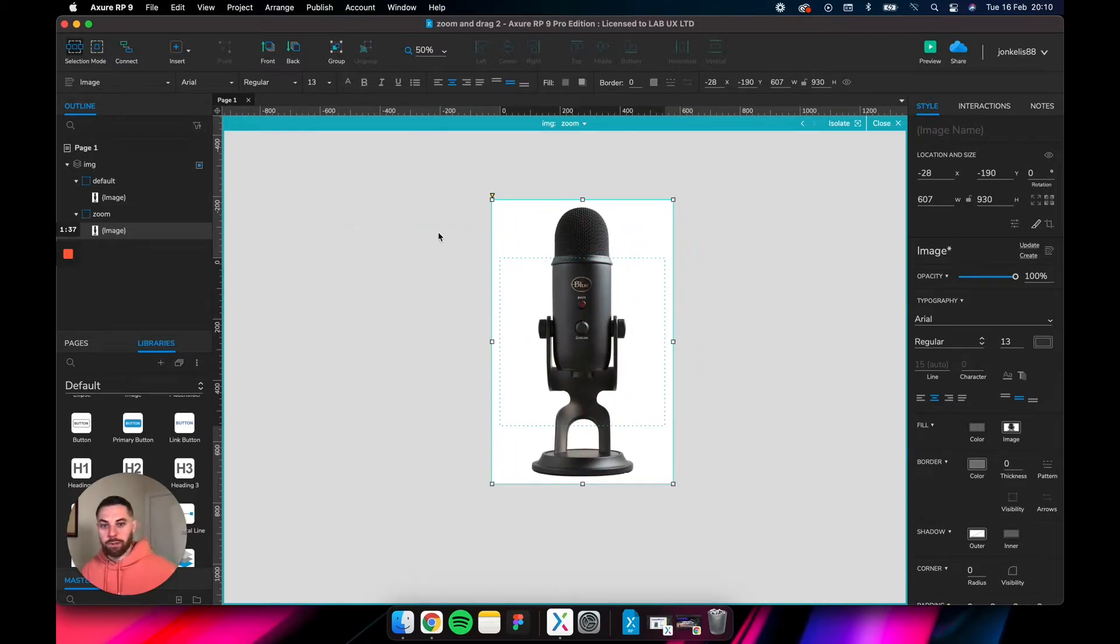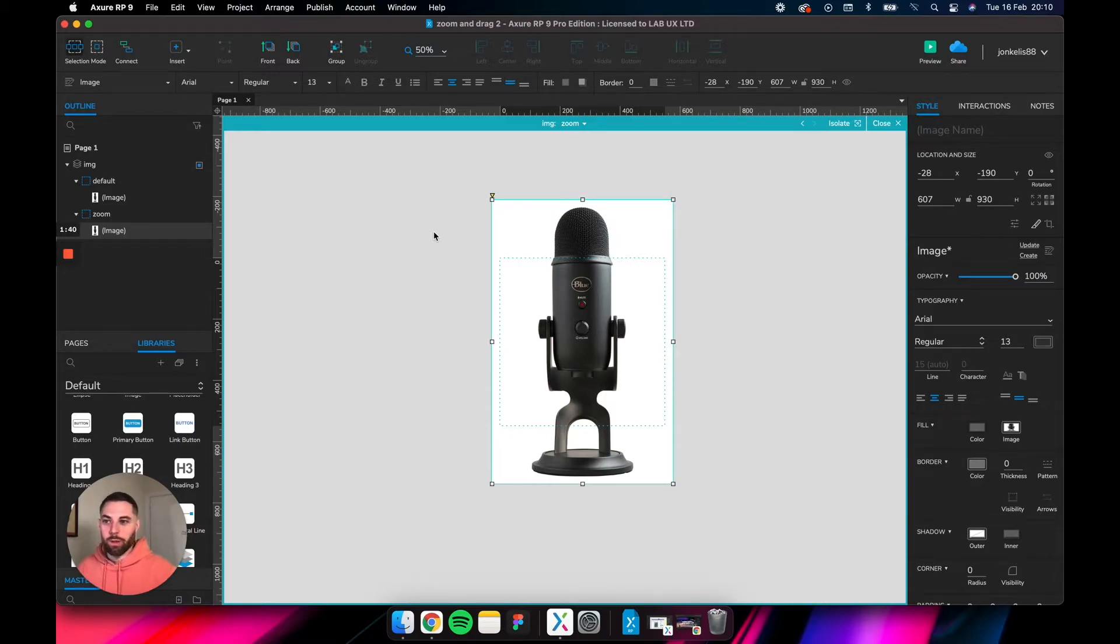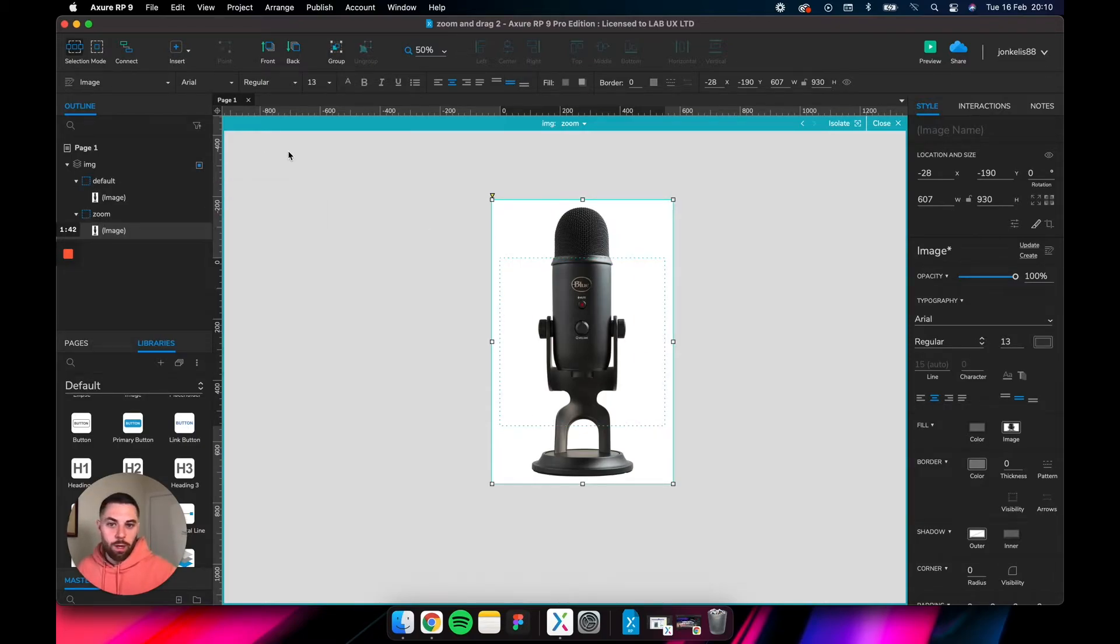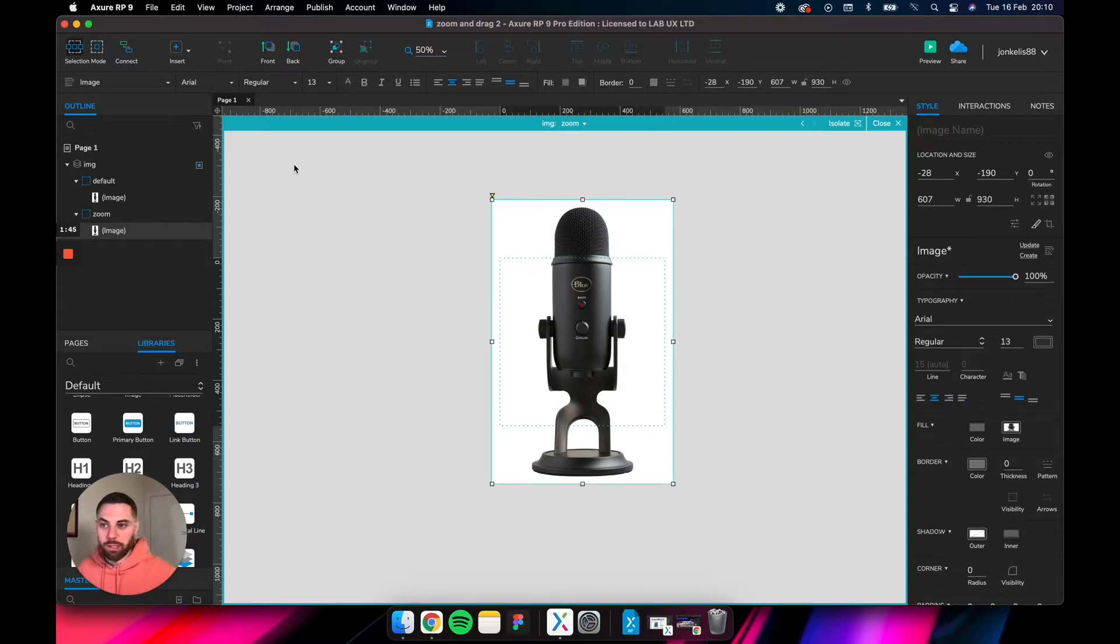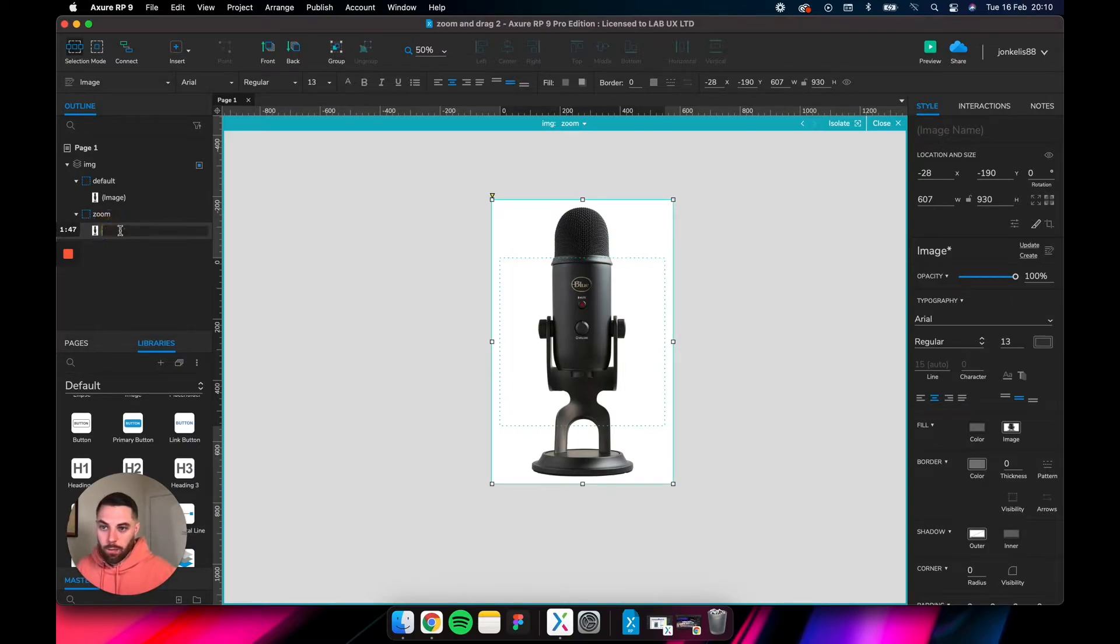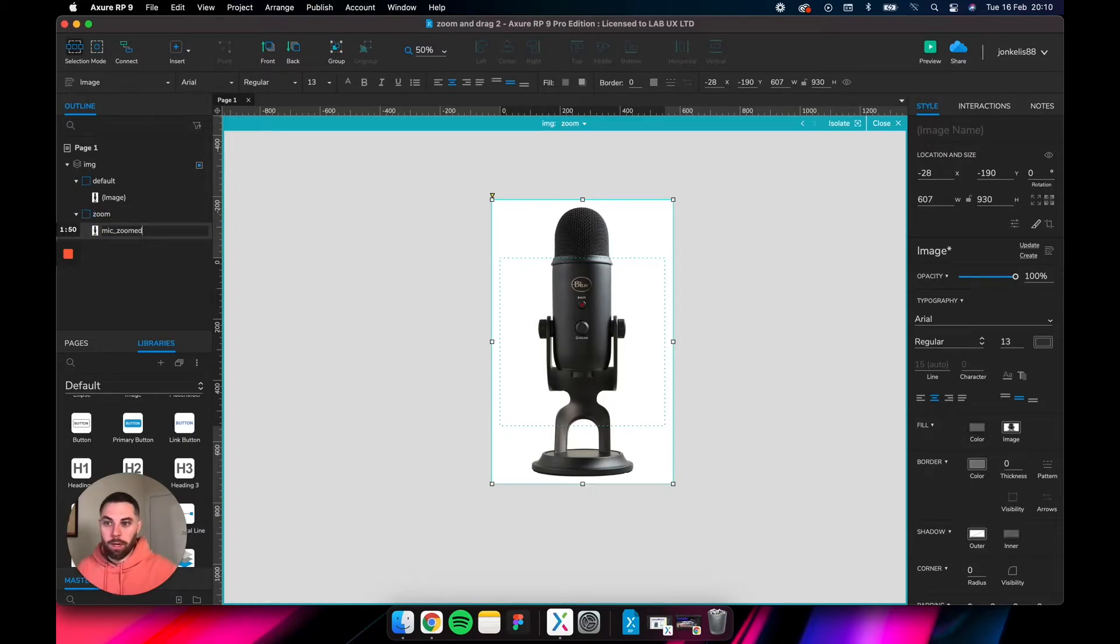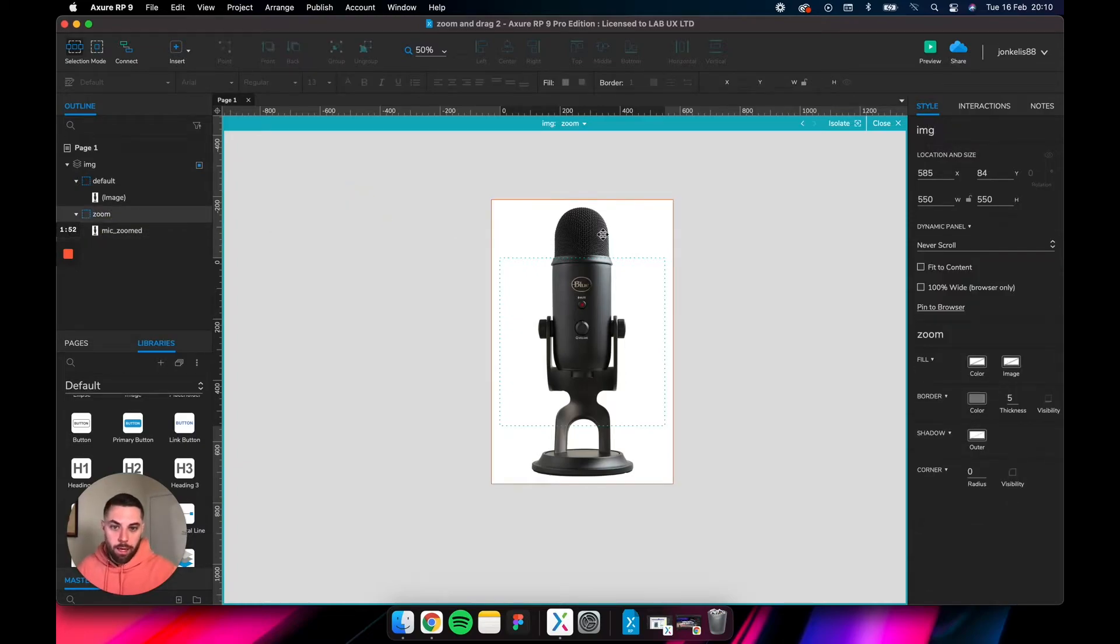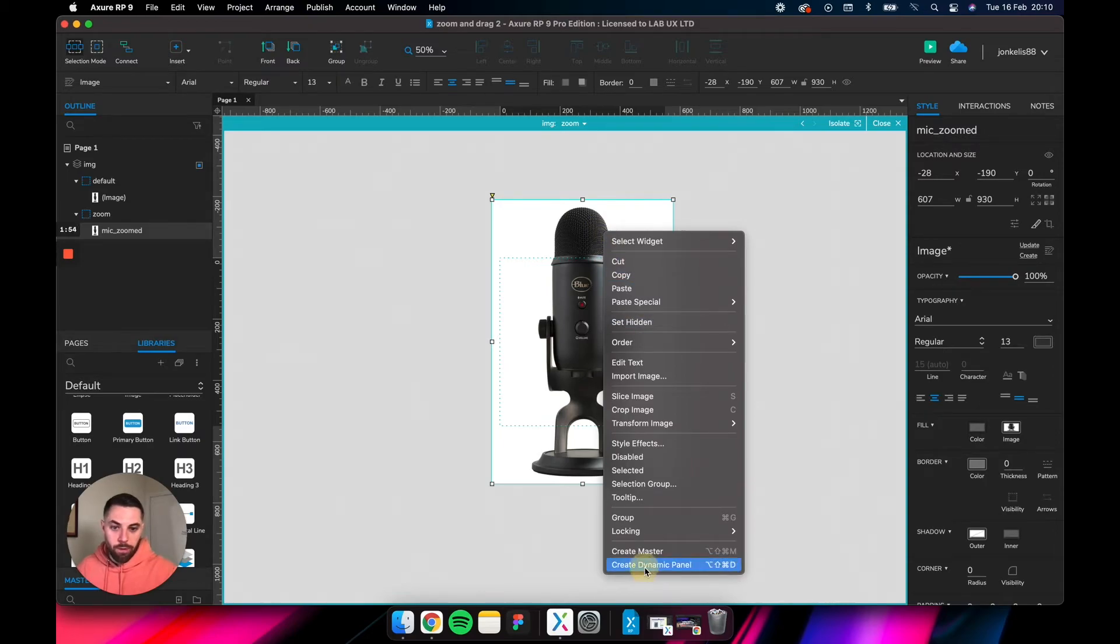Place it right here in the middle of the state, so when it goes from default to zoom, the transition is just a bit more seamless. Rename the image to mic zoomed.